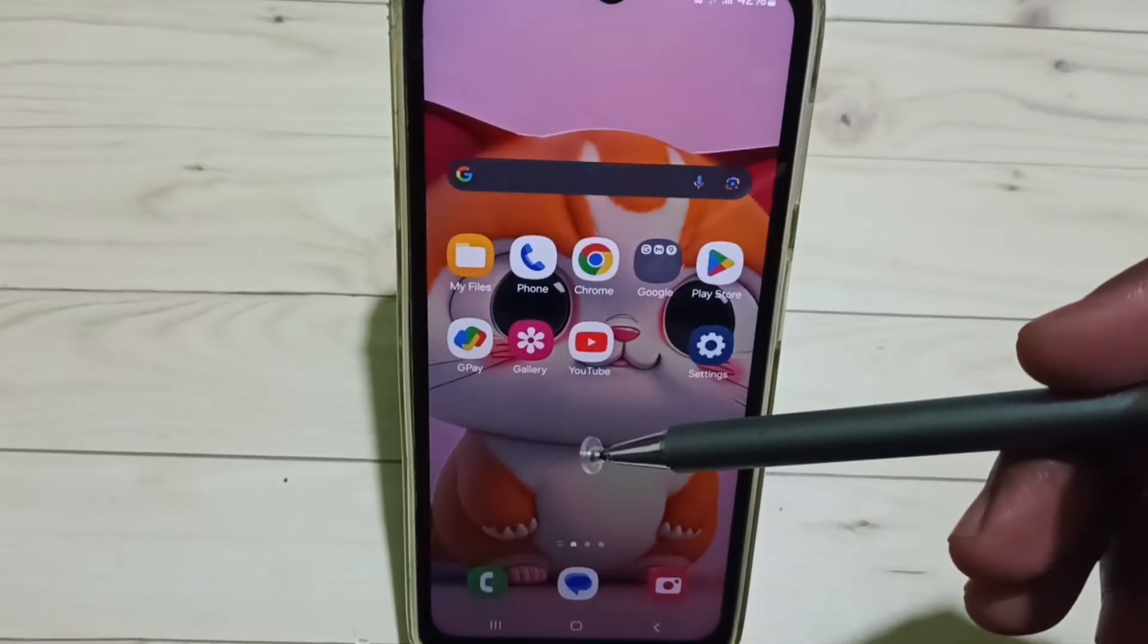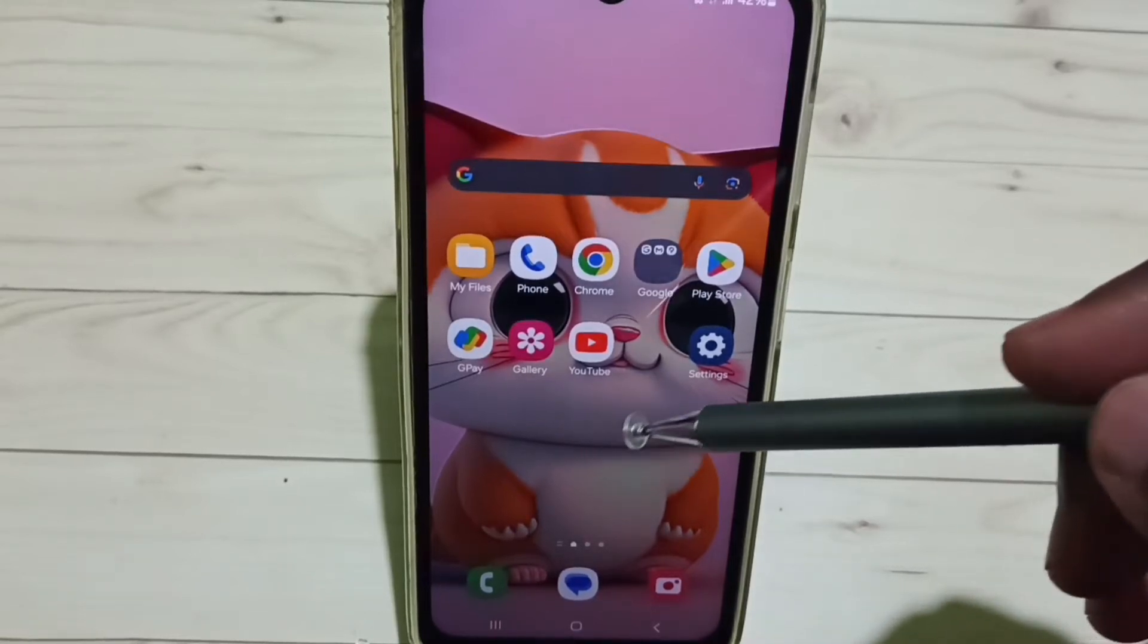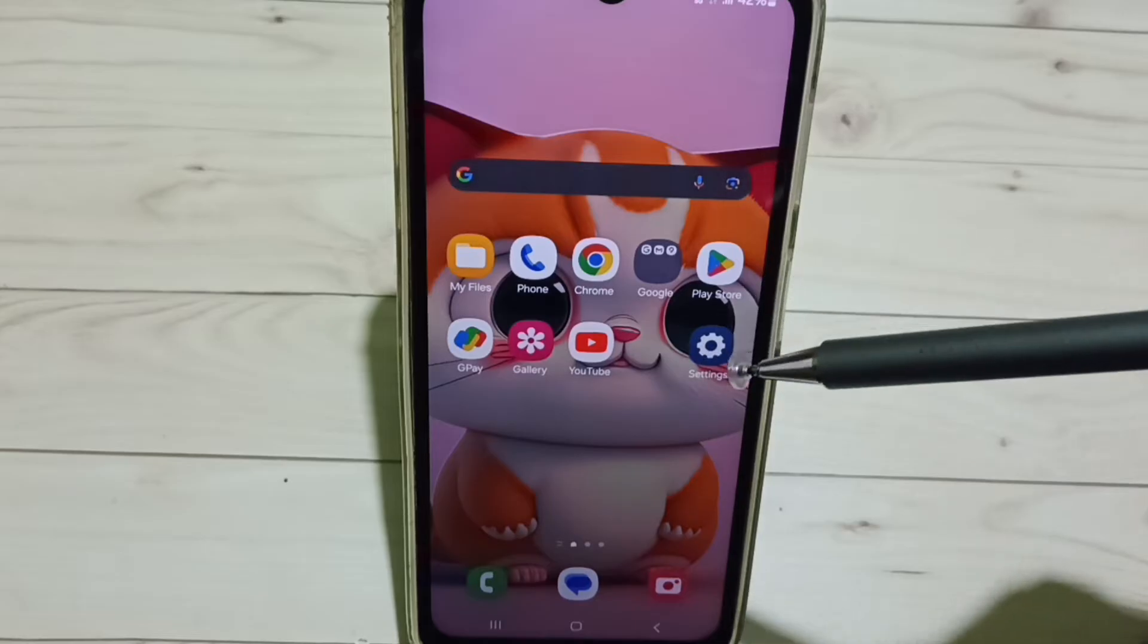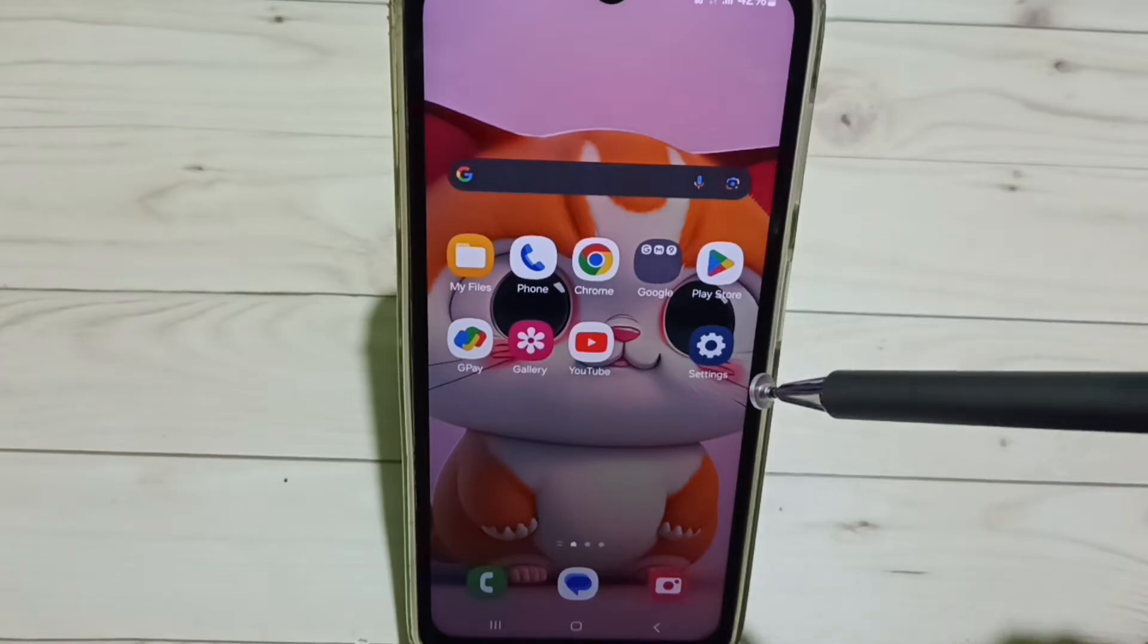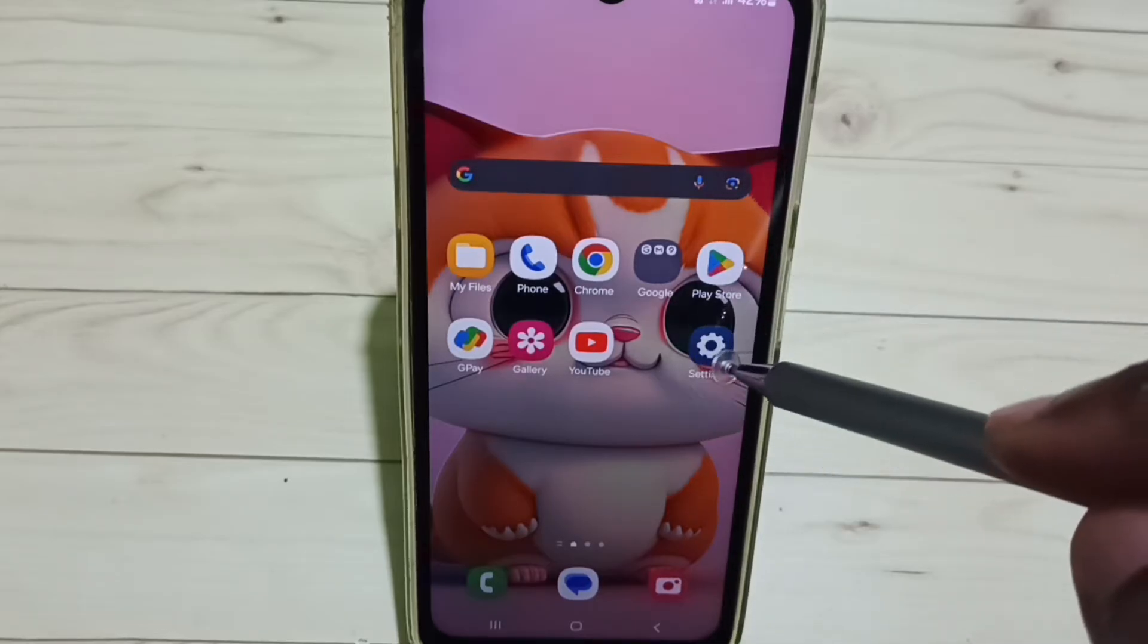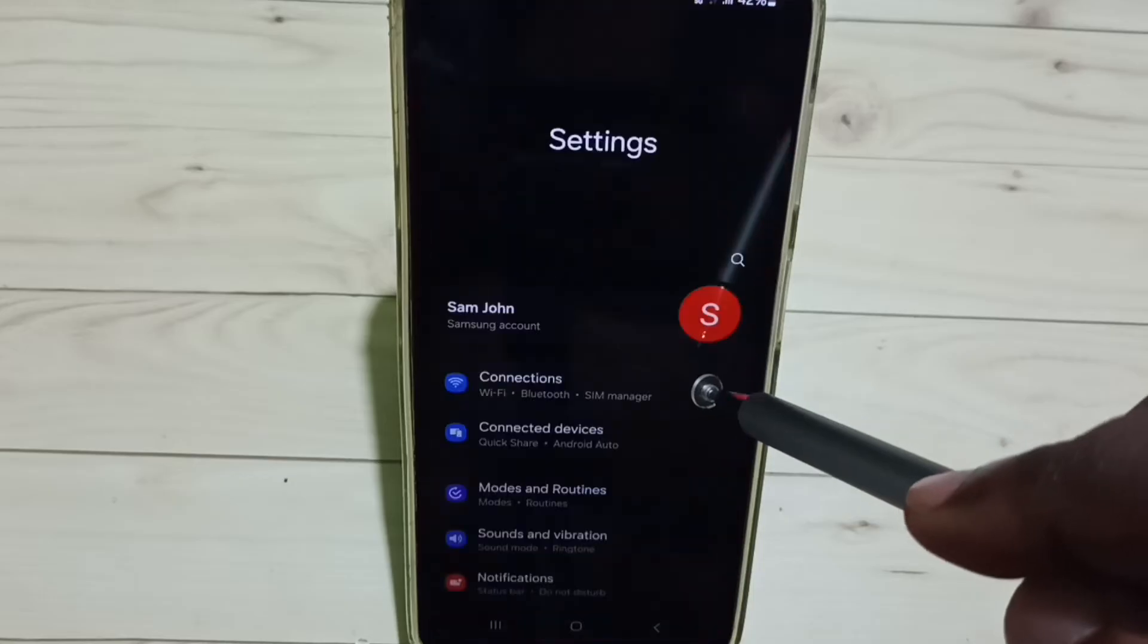Hi friends, this video shows how to turn off Google Play Protect. Please don't forget to subscribe to this channel, like and share the video. Go to Settings and tap on the Settings app icon.